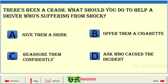There's been a crash. What should you do to help a driver who's suffering from shock? A: give them a drink. B: offer them a cigarette. C: reassure them confidently. D: ask who caused the incident. The correct answer is C: reassure them confidently.